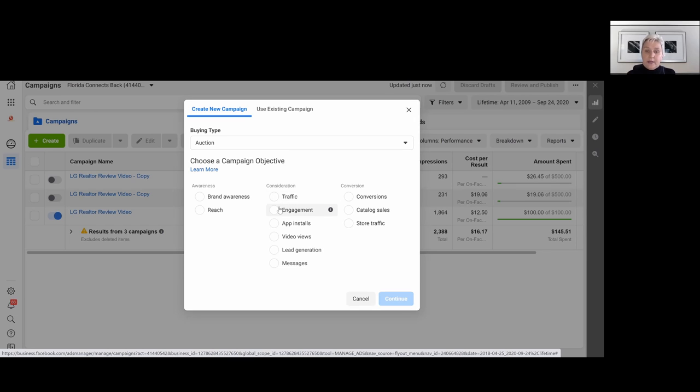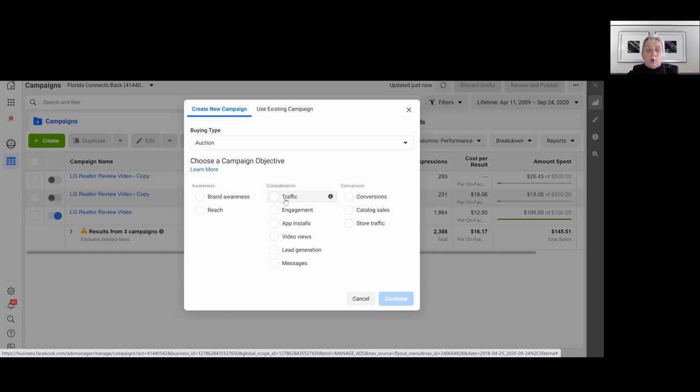In our next consideration, we do have traffic, engagement, video views, lead generation and messages. In our consideration, we usually work with traffic, engagement, video views, lead generation and messages.